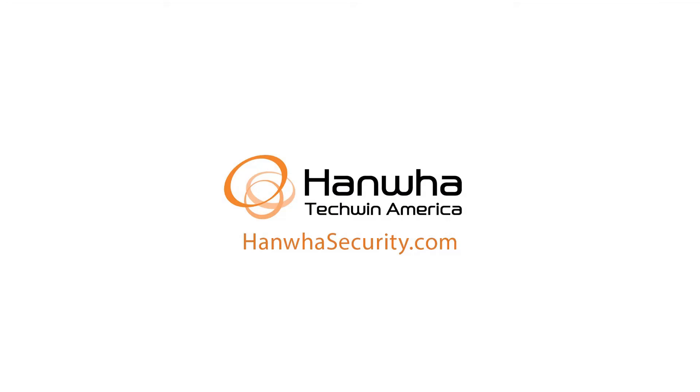To learn more about this and other exciting Hanwha products, subscribe to our YouTube channel or visit us at hanwhasecurity.com.